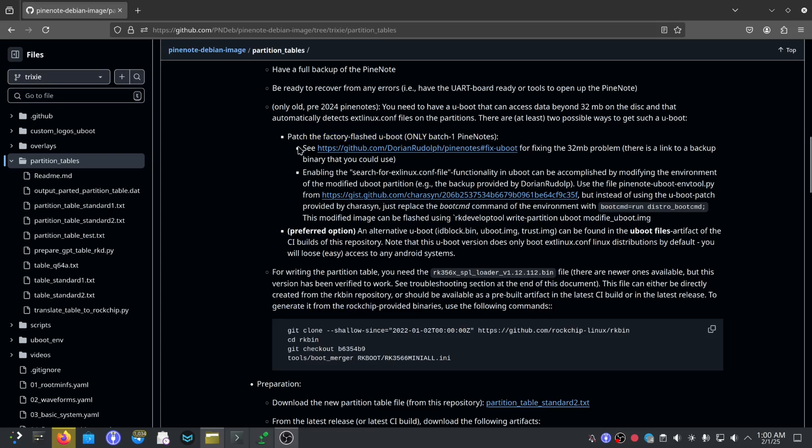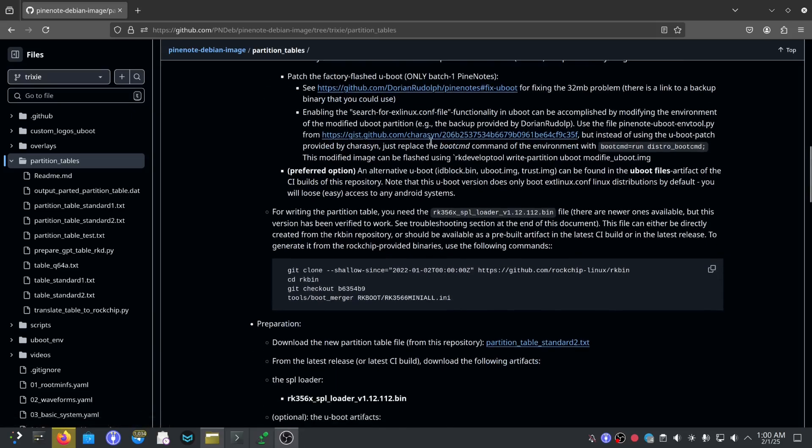If you have a batch one PineNote you'll need to fix your u-boot. I personally don't have a batch one PineNote so I'm not really sure what kind of issues people may have, but since it's a developer edition I'm sure a lot of you guys will know what you're doing about that part.